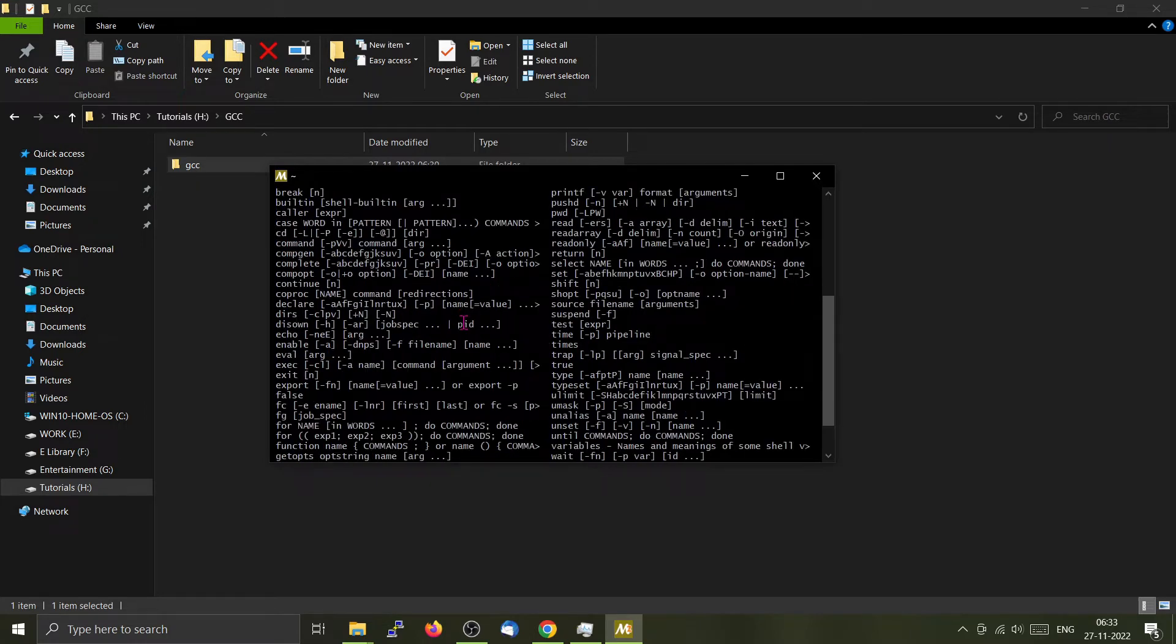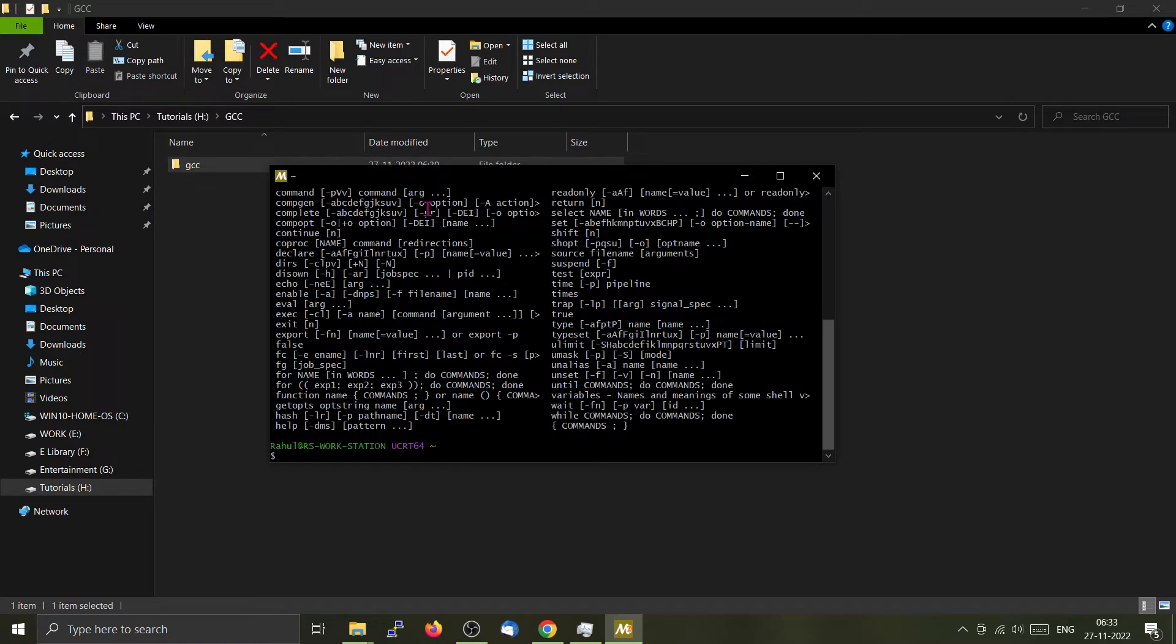The important thing to remember is that GCC is not yet installed in the system. You have to install GCC using a package manager called pacman.